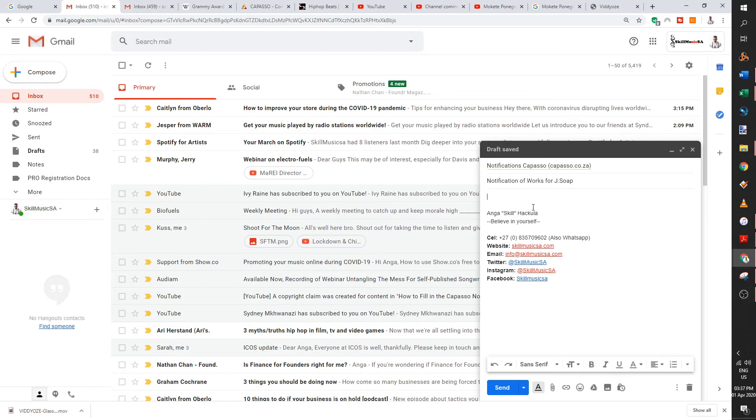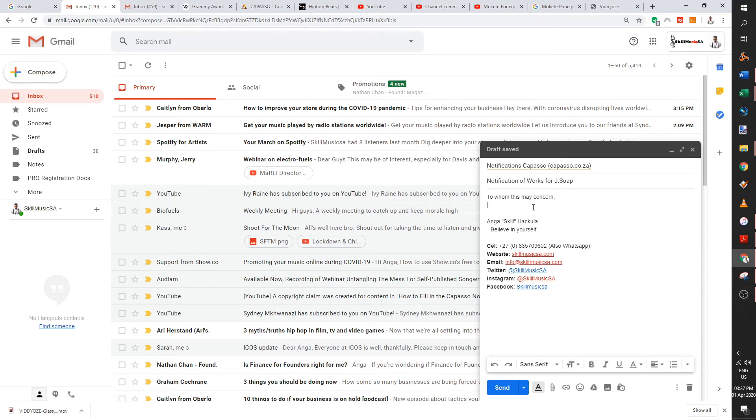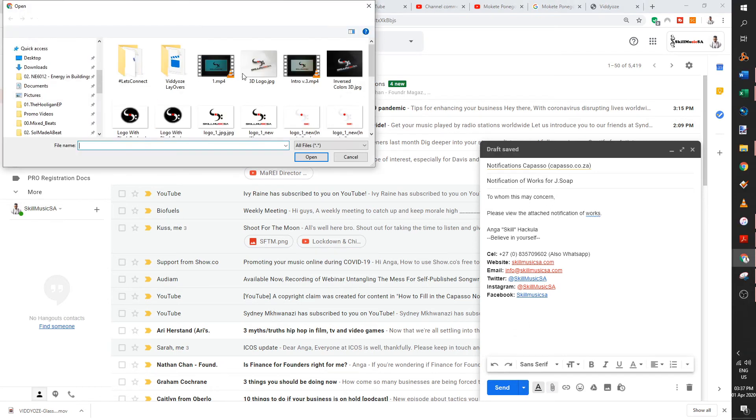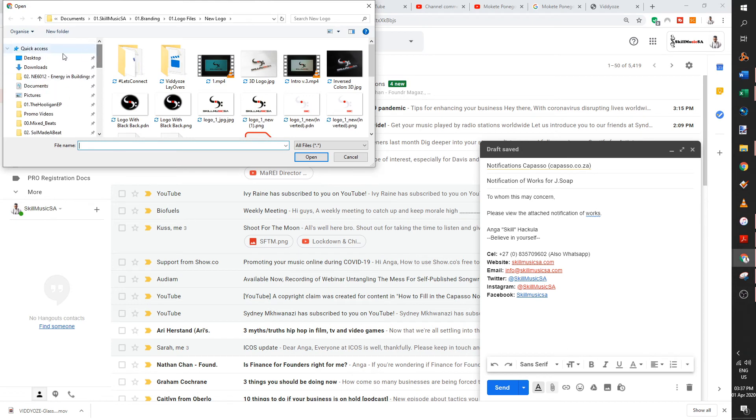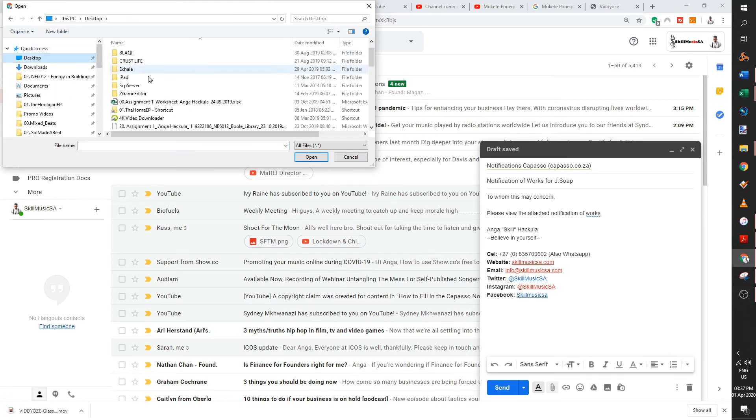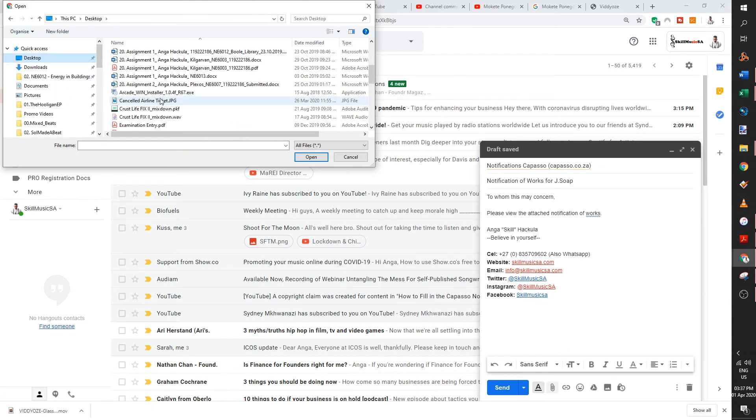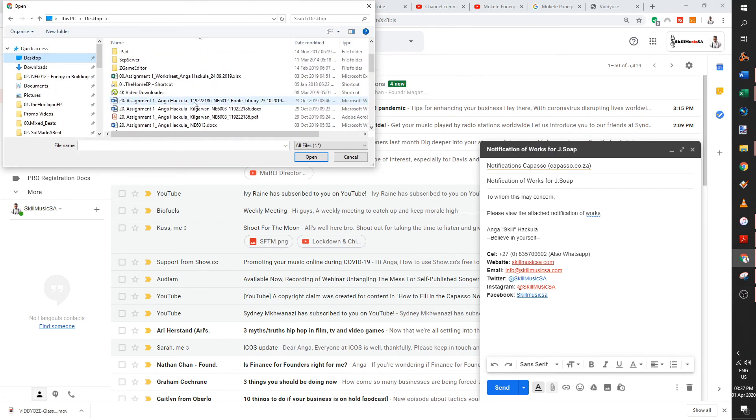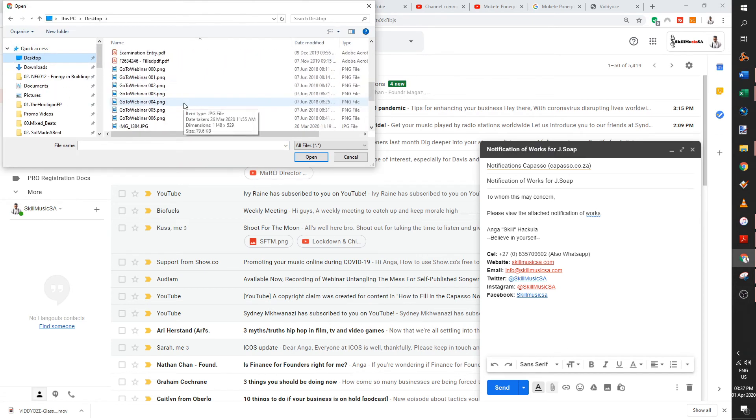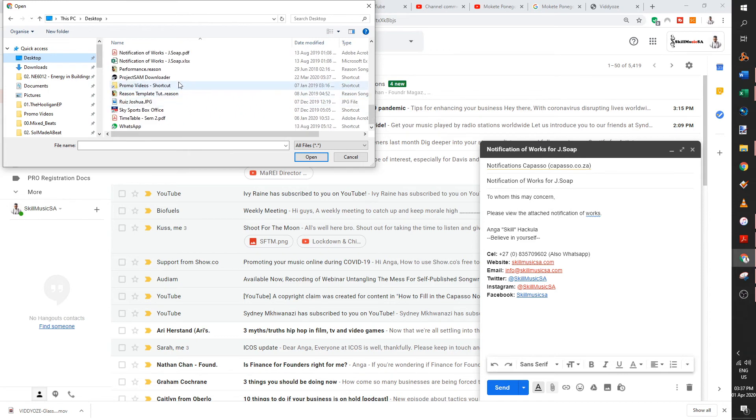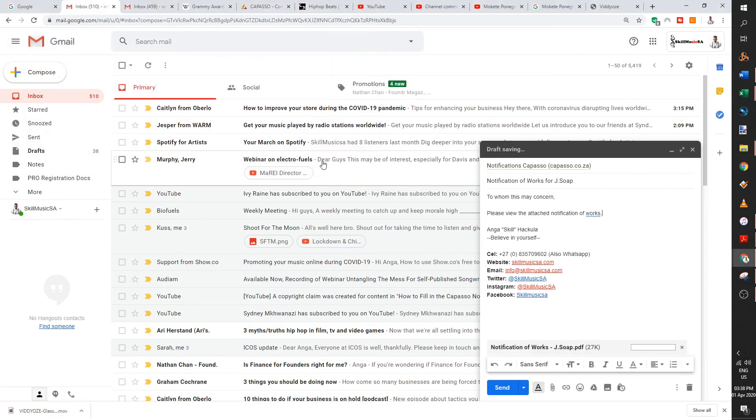And then you say to whom this may concern, please view the attached notification of works. That's simple. And then you just attach that file, whether it's an Excel sheet or where is it now? Whether it's an Excel sheet or a PDF. Send the PDF. If you've got the PDF, you just attach it and then you click send.